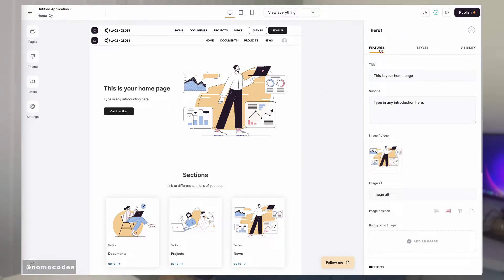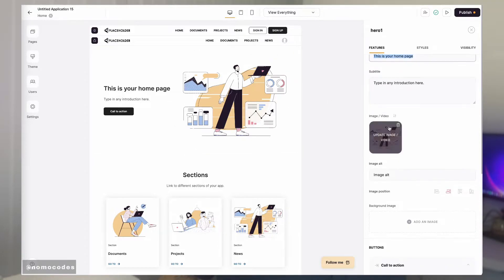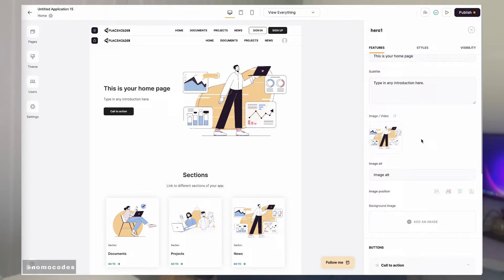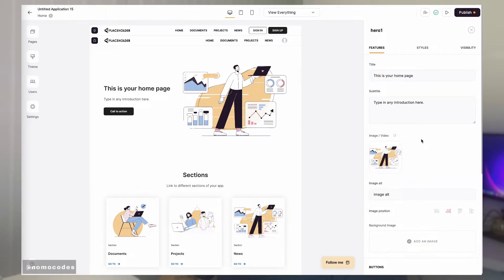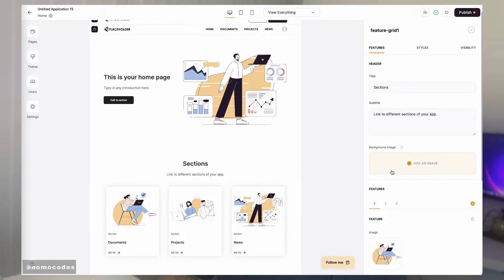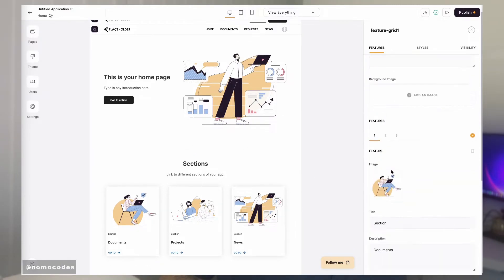For static blocks, you will see three tabs: features, styles, and visibility. A static block requires you to populate content manually by filling in text or images from the features tab. The features tab might look different from block to block, but on a high level they are all divided into three rough sections.